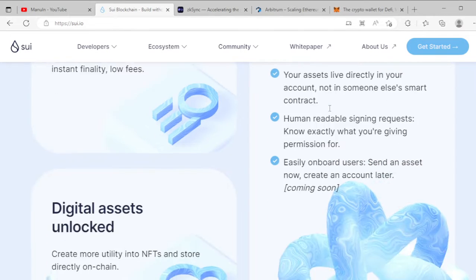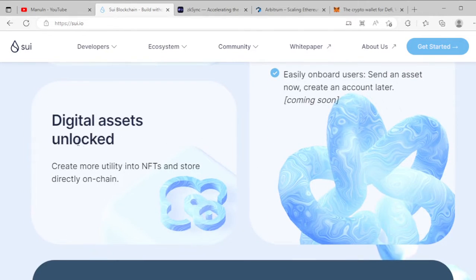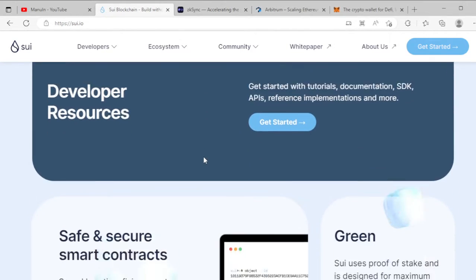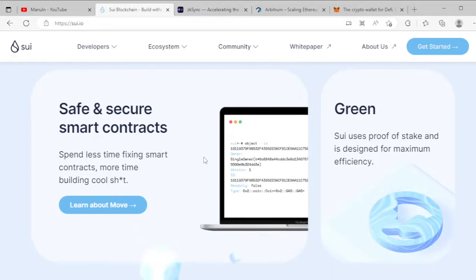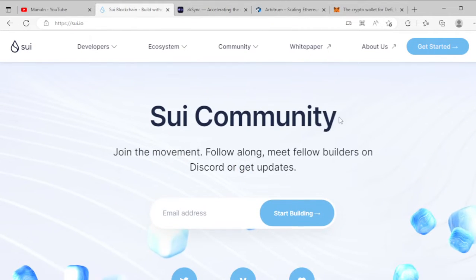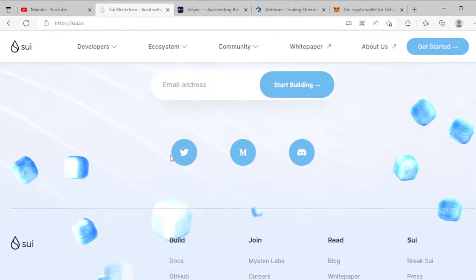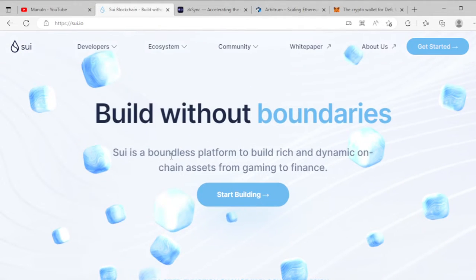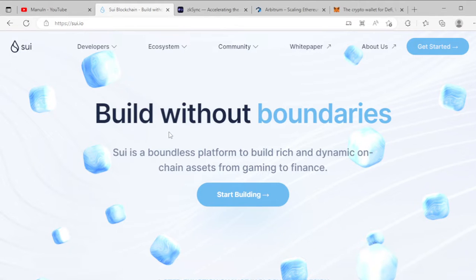SUI is designed for real people with digital assets unlocked, so you can create your NFTs and NFT stores. Work with a good community and grow your chance to get some crypto tokens. In my next video I will share how you can work with the SUI blockchain platform and get some crypto tokens.